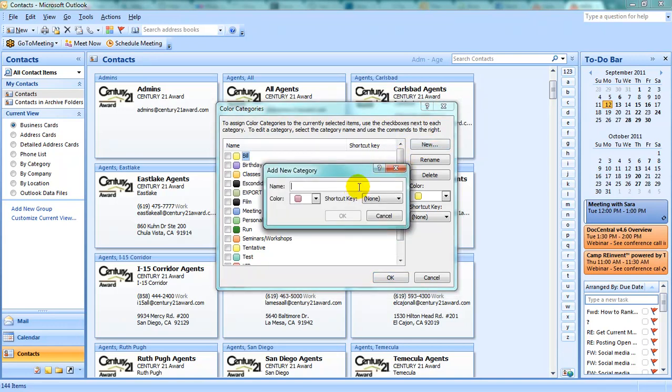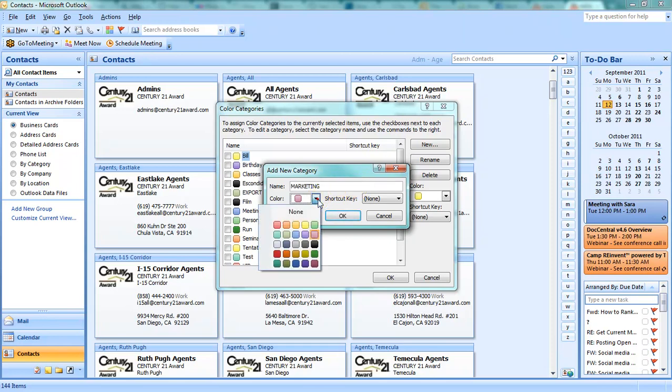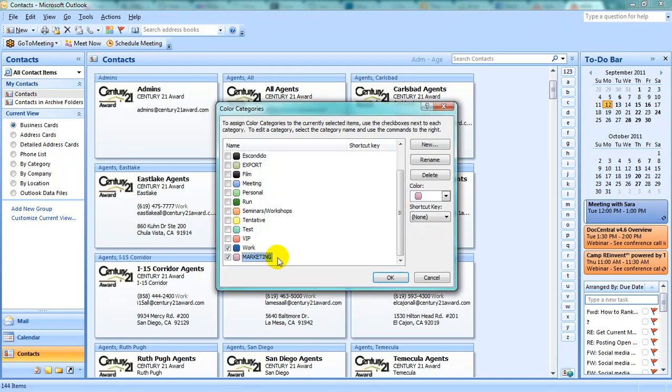Give it a name. For example, I'm going to name mine Marketing. And select the color you would like to use. Now you will see your new category.